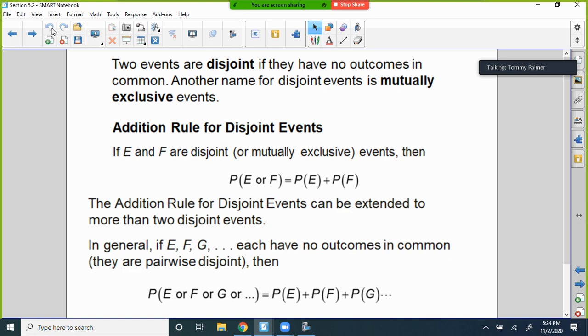The addition rule for disjoint events can be extended to more than two disjoint events. If E, F, and G have no outcomes in common, we just keep adding the probabilities for those single independent events. It could include more than two.